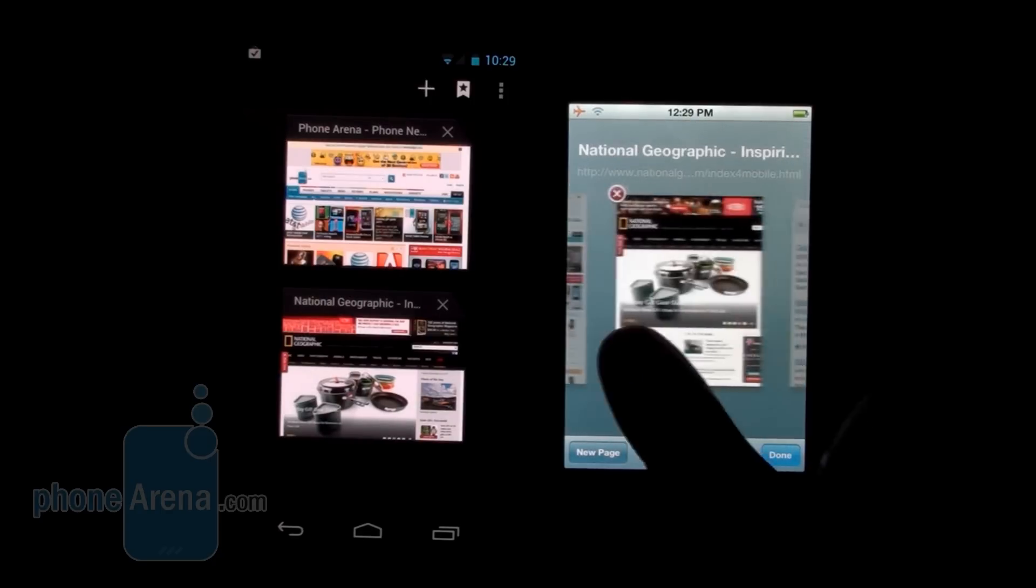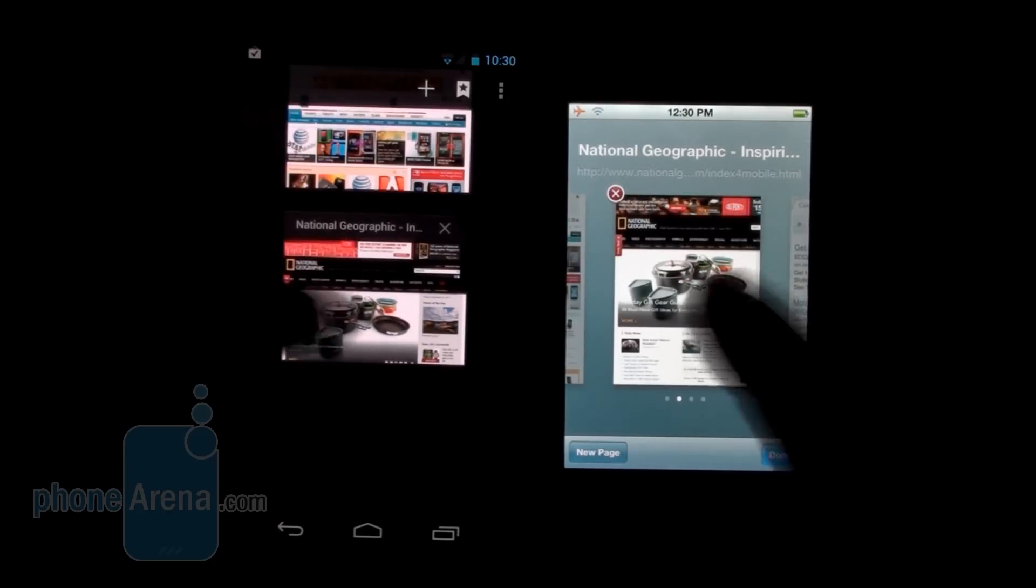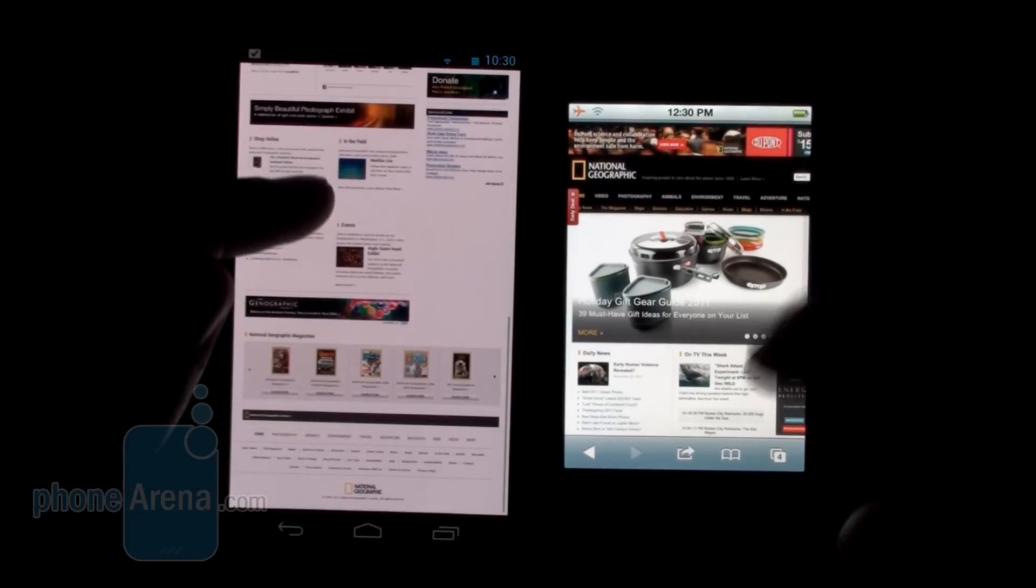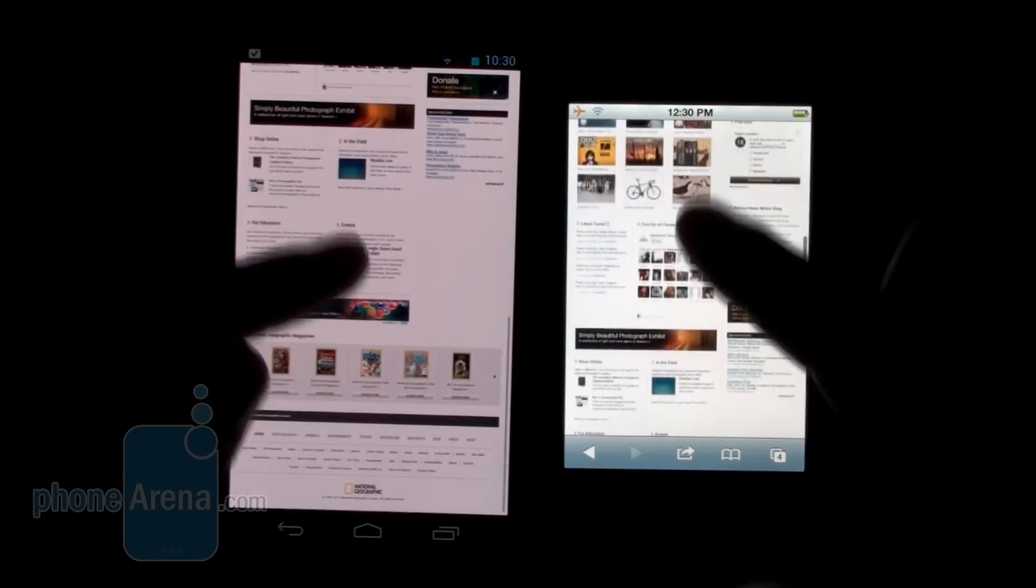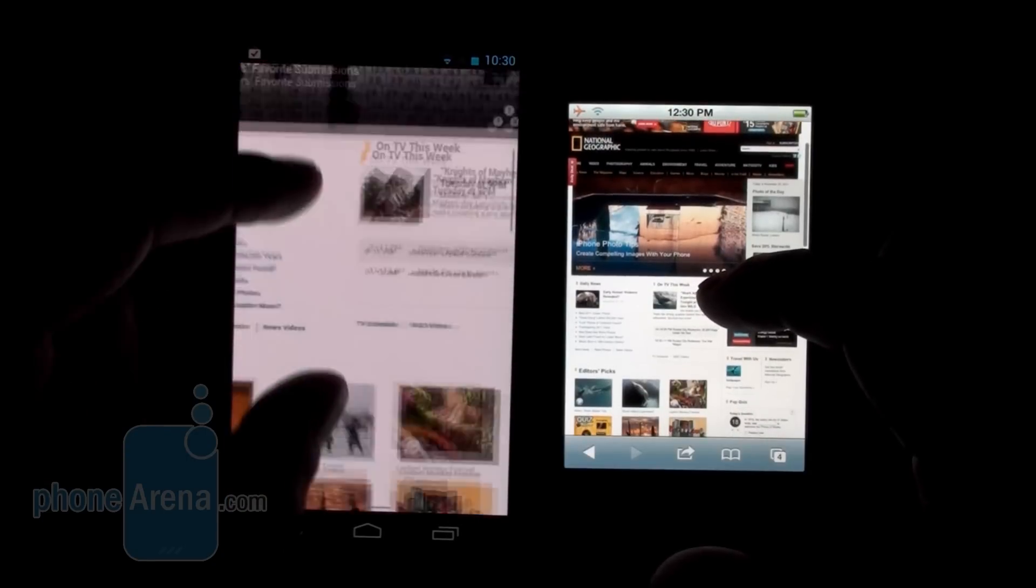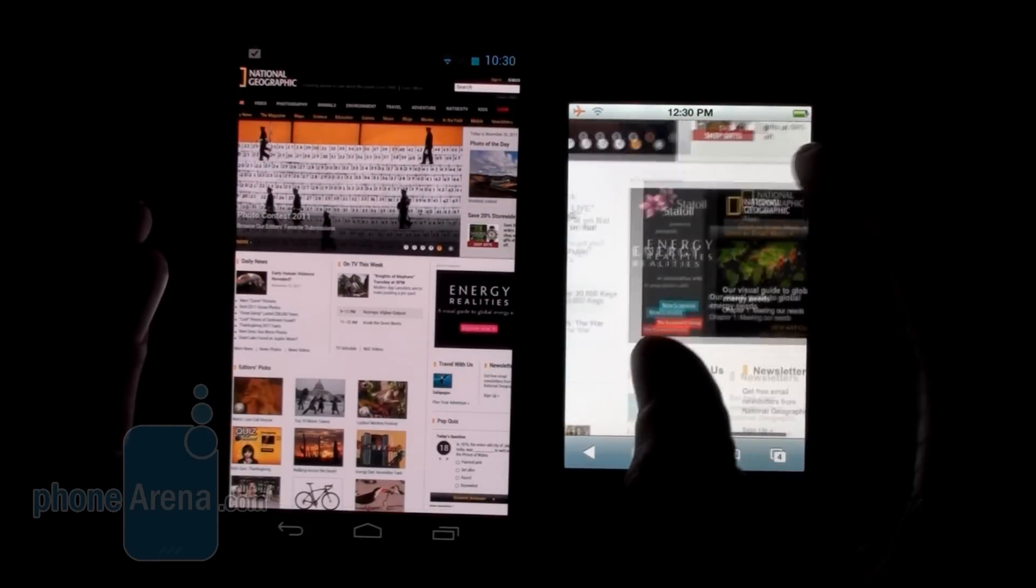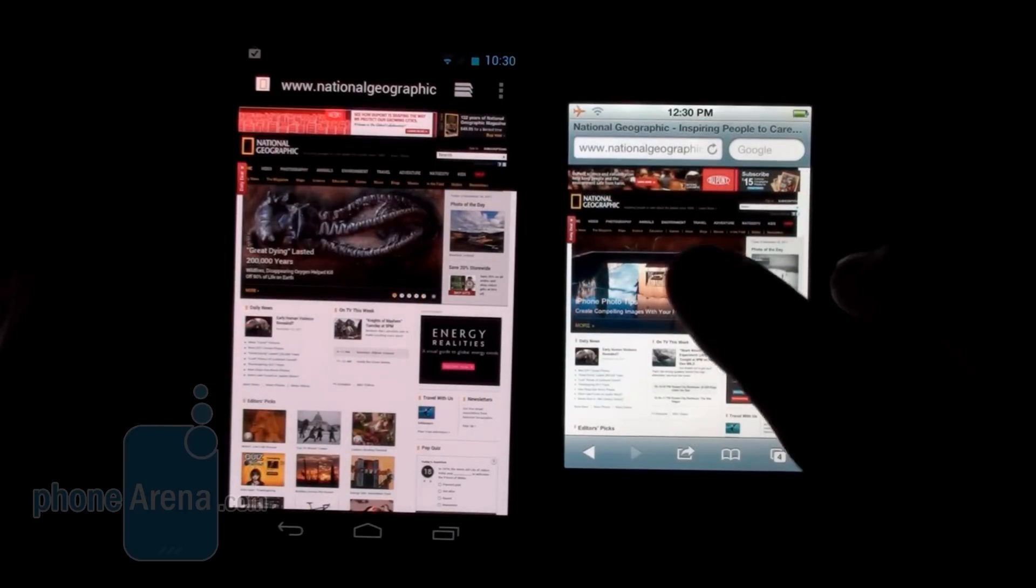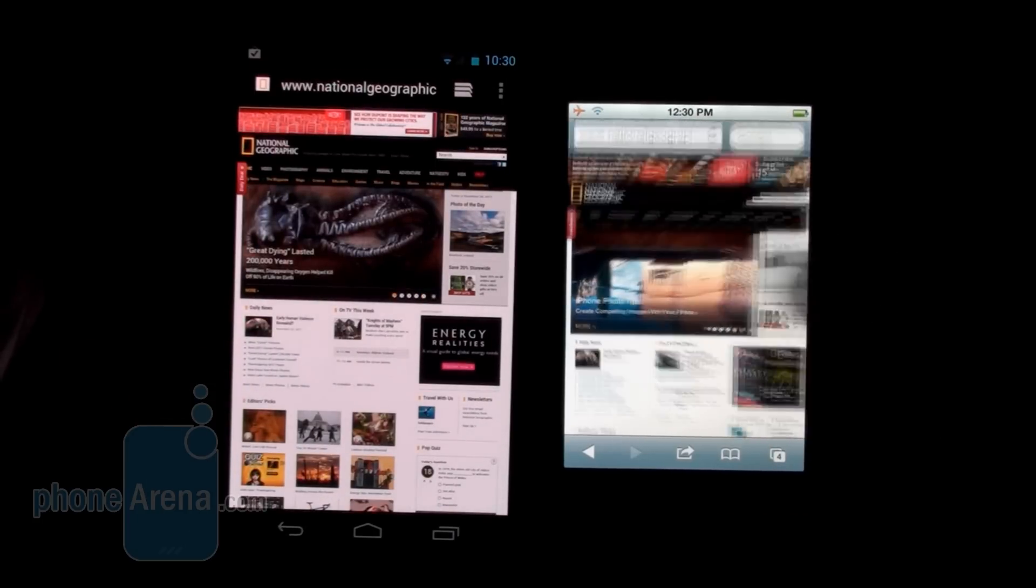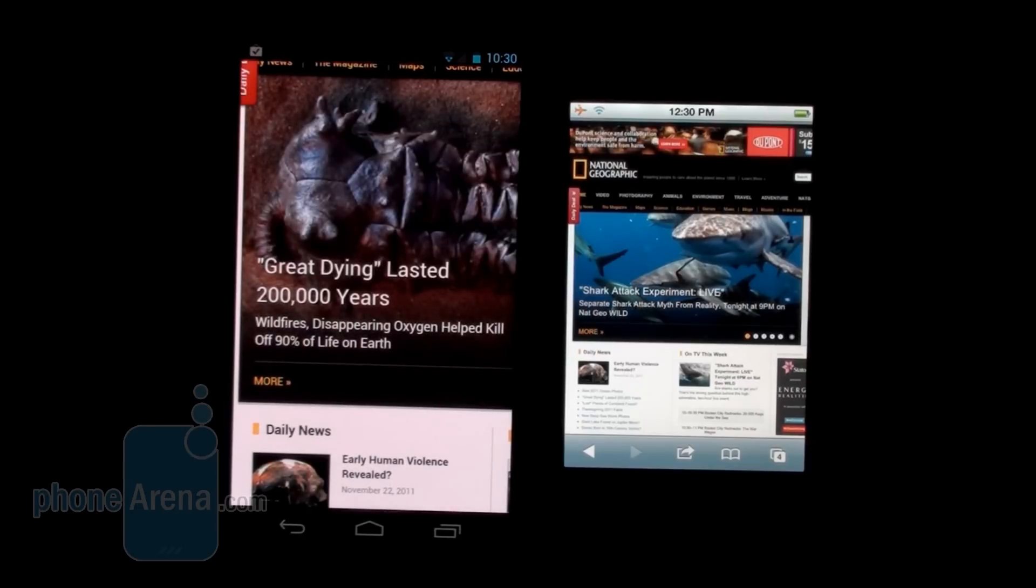Let's open the National Geographic website here. Again, very smooth, very fine performance by both devices. Pinch to zoom - again, very tolerable on both devices, a bit smoother on the iPhone 4S. Now let's try double tap on this main editor pick here.